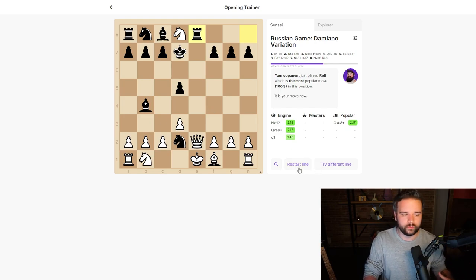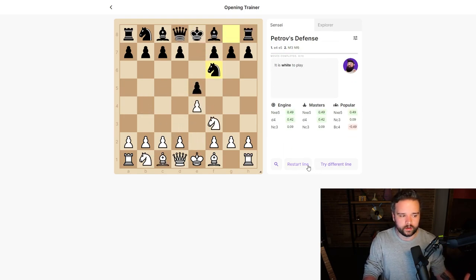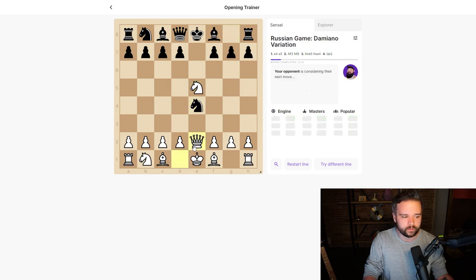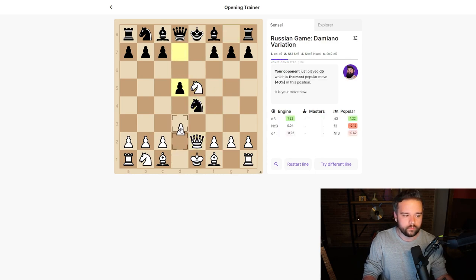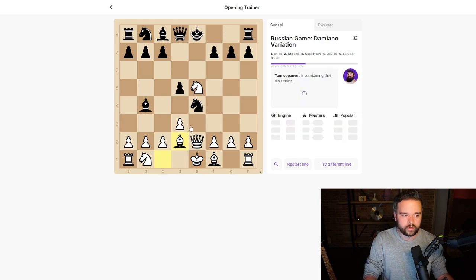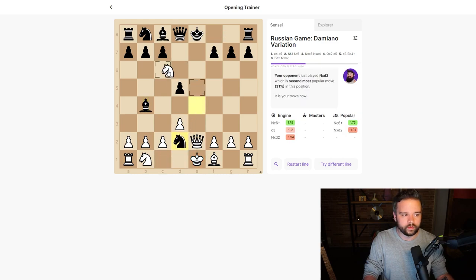What we can do is hit 'restart line' and play through all the moves again. We can capture with the knight, attack with the queen, attack with the pawn, defend with the bishop, and then we can...